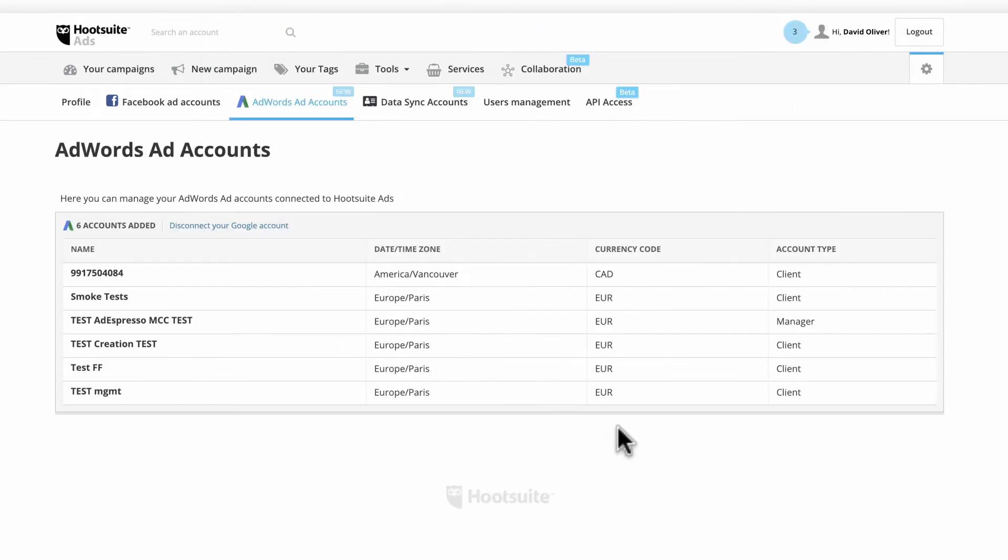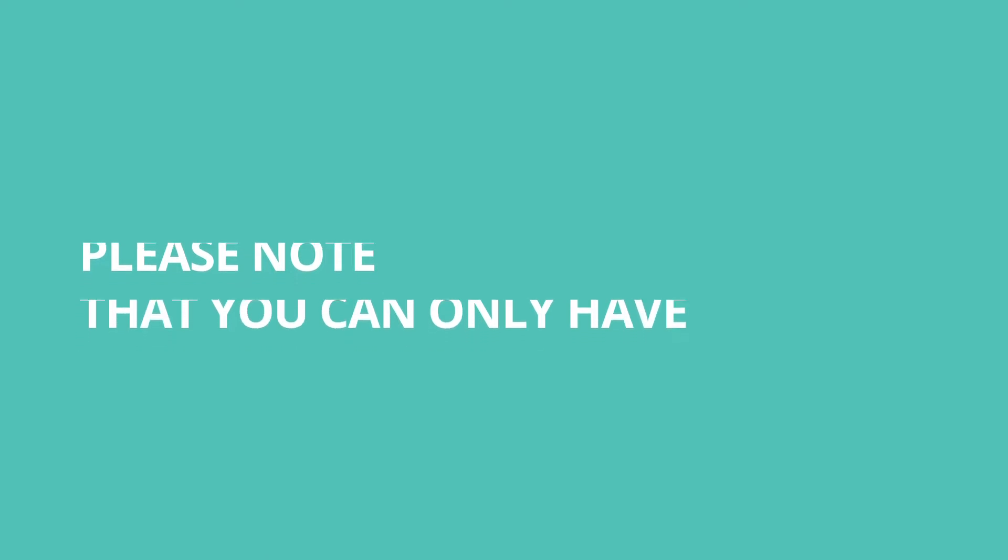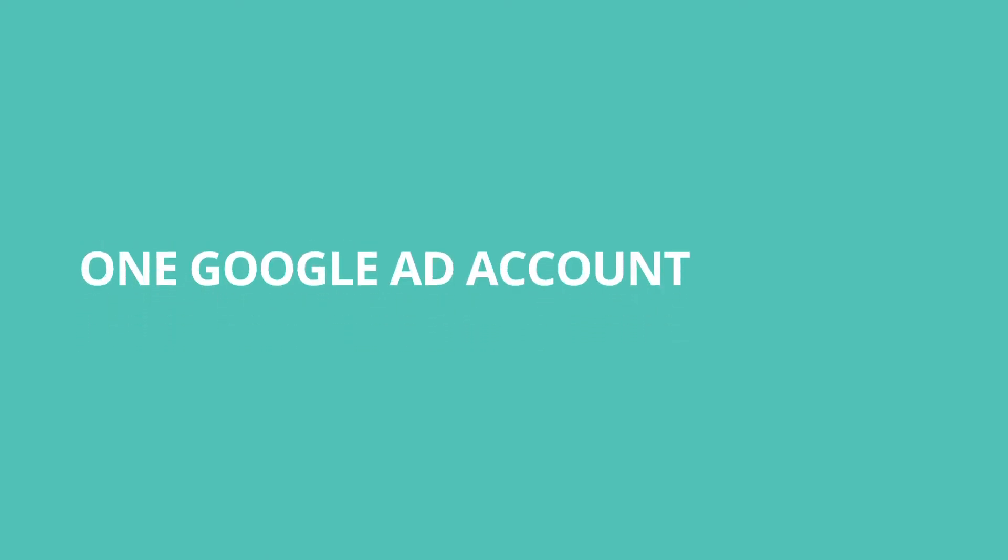Once connected, you'll see a list of your ad accounts. Please note that you can only have one Google Ad account connected at a time.